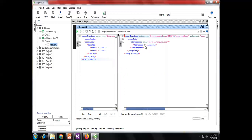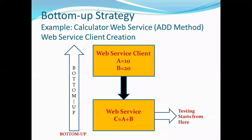Now I am developing the client application. This is the process of developing the web service with the help of the bottom-up approach — web service is developed first, that web service is tested with the help of a testing tool, and then the client application is written. If the web service is successfully tested, then only I am writing the web service client application.